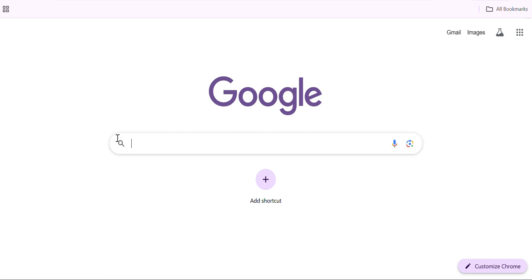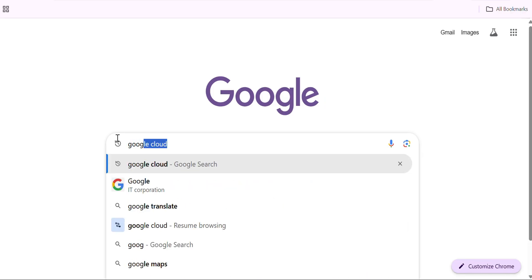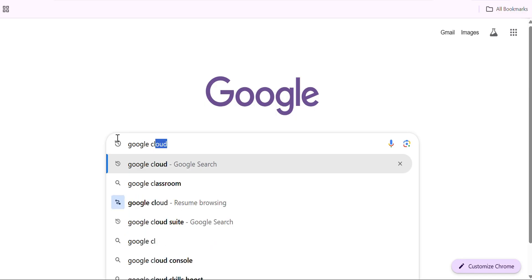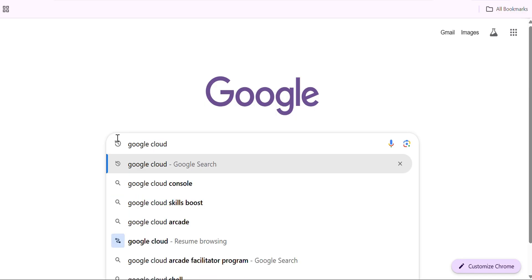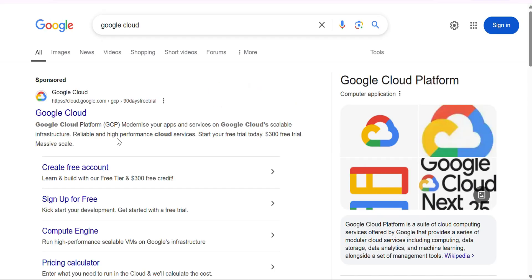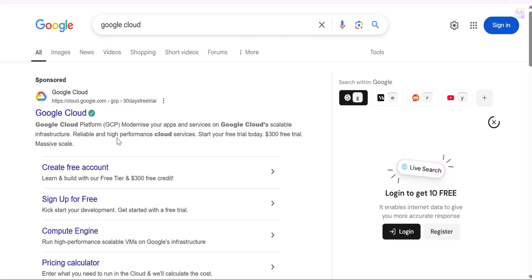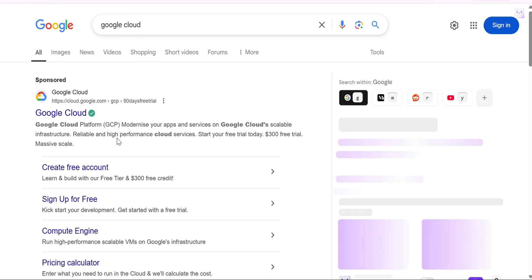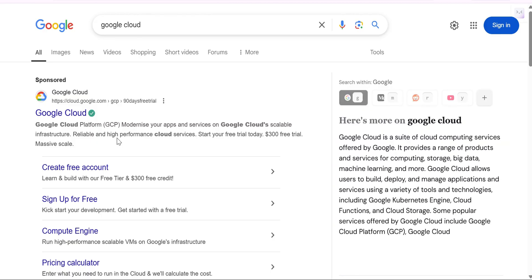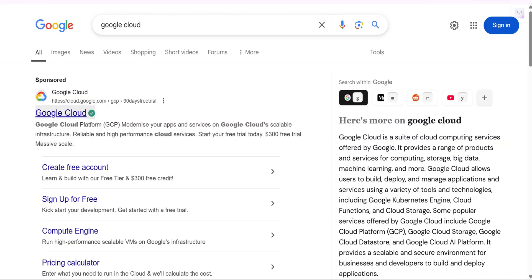Today in this video we are going to see how to create a creator account in GCP. Open any browser and search 'Google Cloud' in the search bar. I am going with the Chrome browser. After searching, you are going to get the first link as Google Cloud or Google Cloud Platform. Click on that first link.